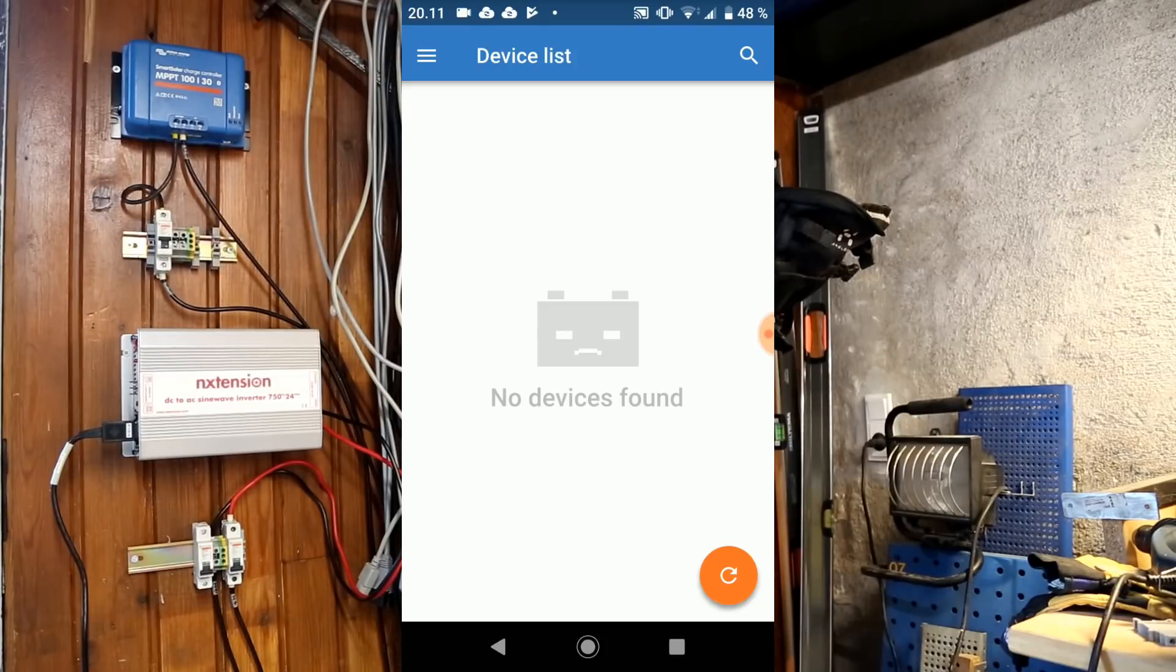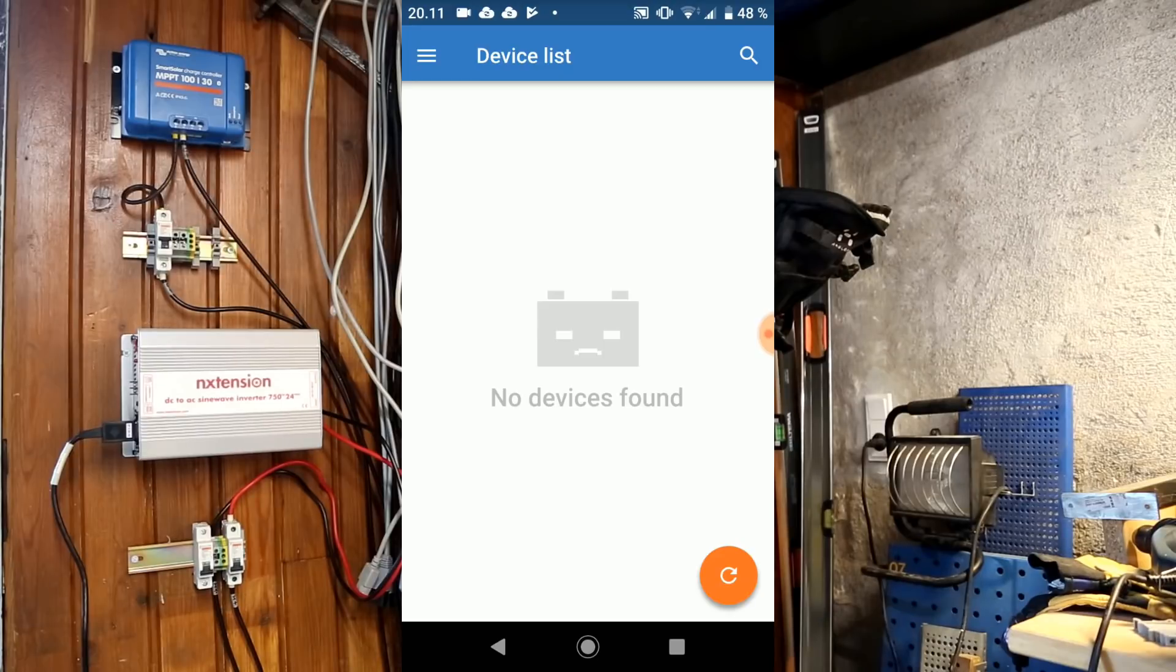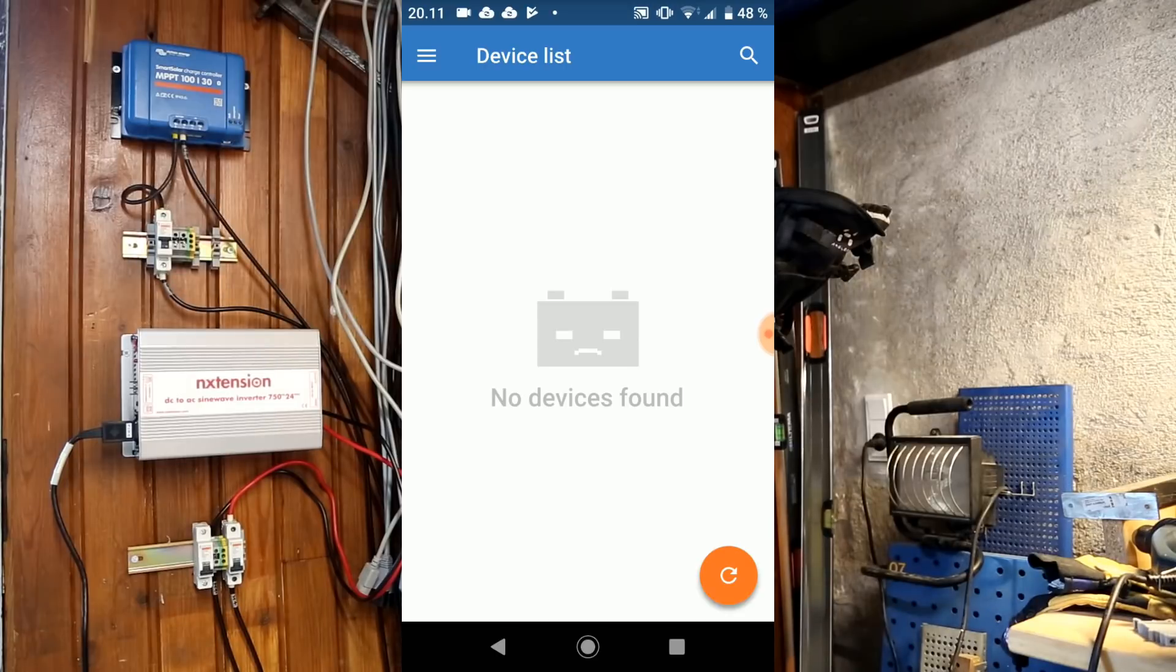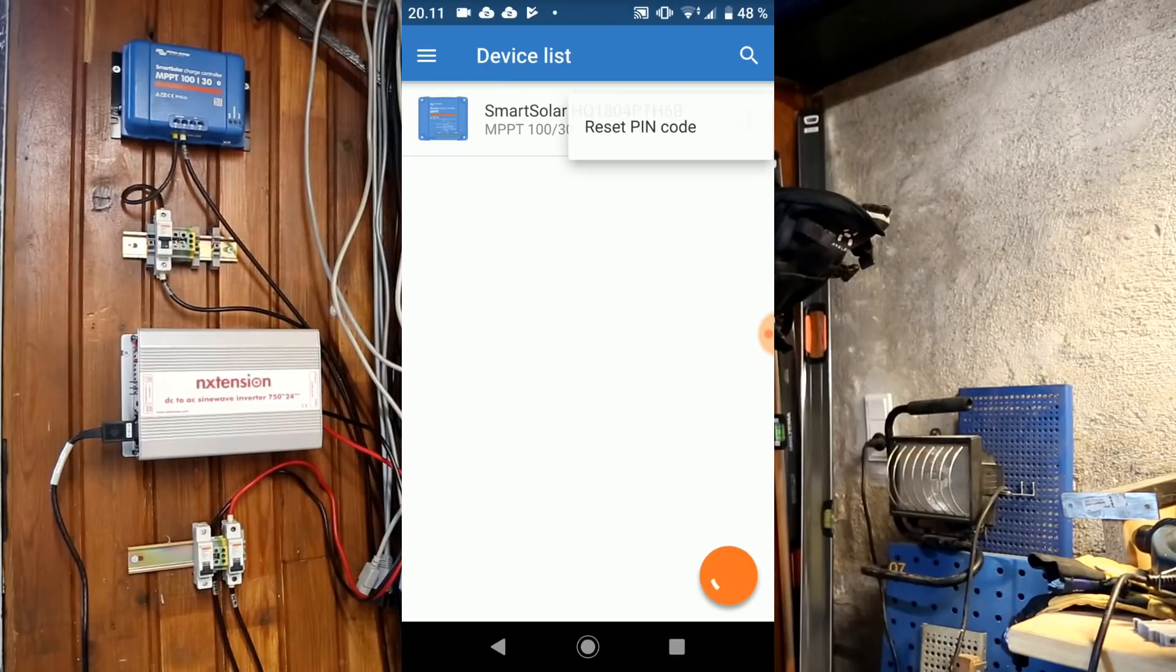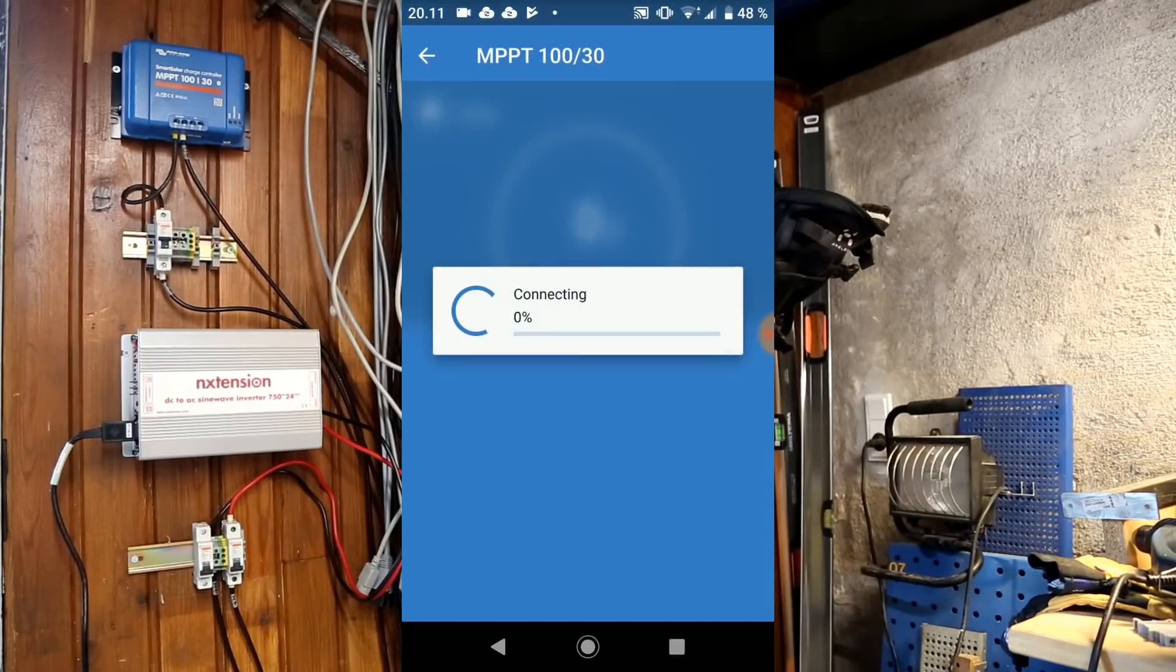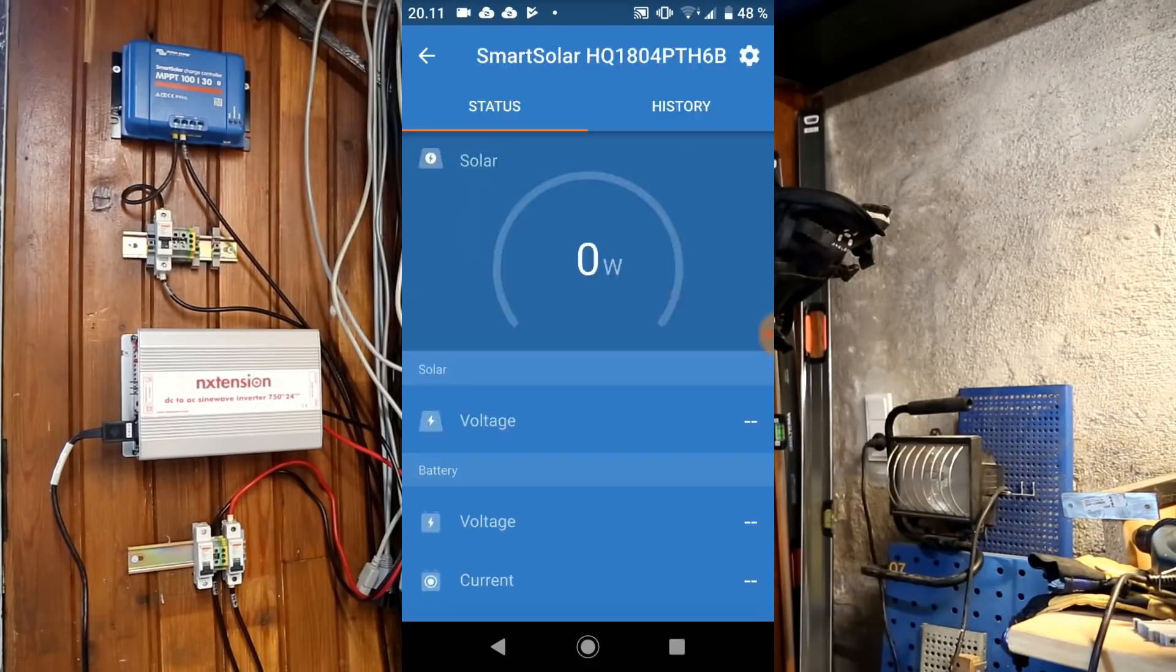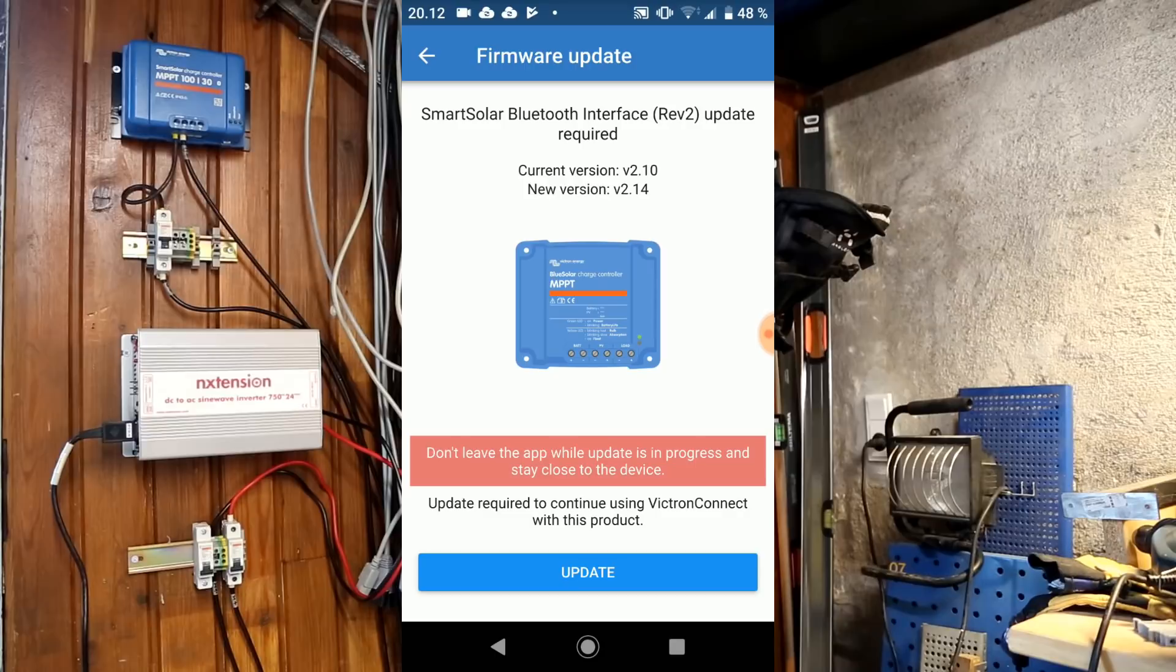It should automatically detect the battery voltage, so you don't even have to adjust that. Let's just try and press refresh on the phone here. Oh, there it is. If I connect to it, it starts flashing.